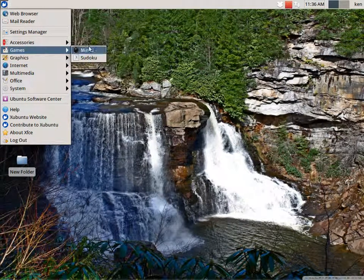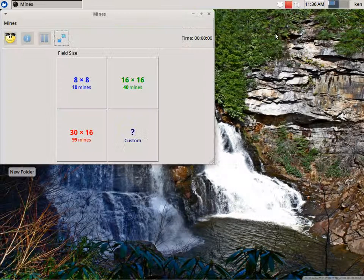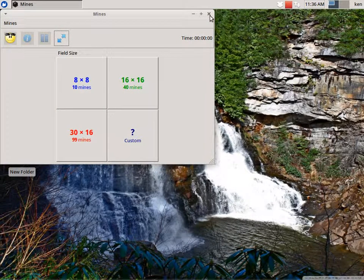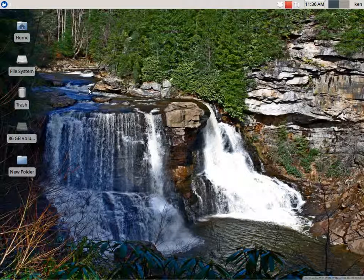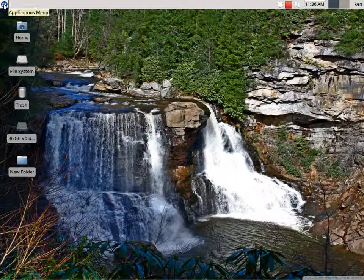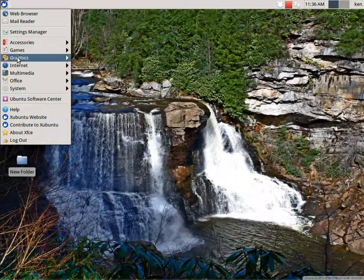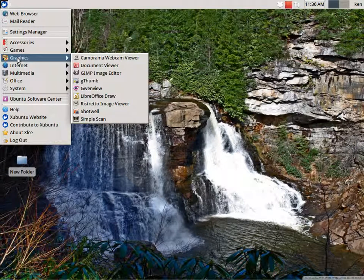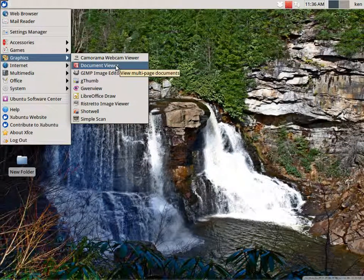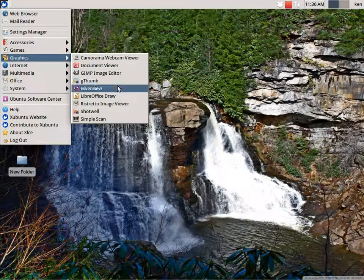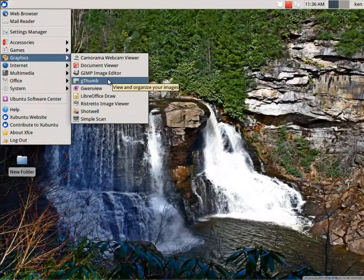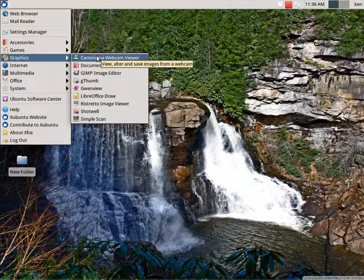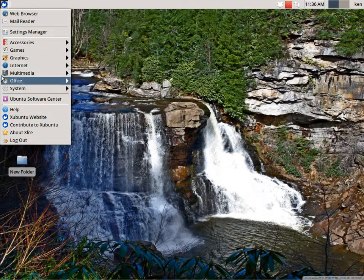There's games. We've got a couple of games. It's not much, but there's oodles of games in the Ubuntu Software Center. You can add games to your likings. Then we'll go to our graphics. In graphics, you'll get a document viewer, a GIMP editor, a scan, gThumb, and the rest I added in myself.